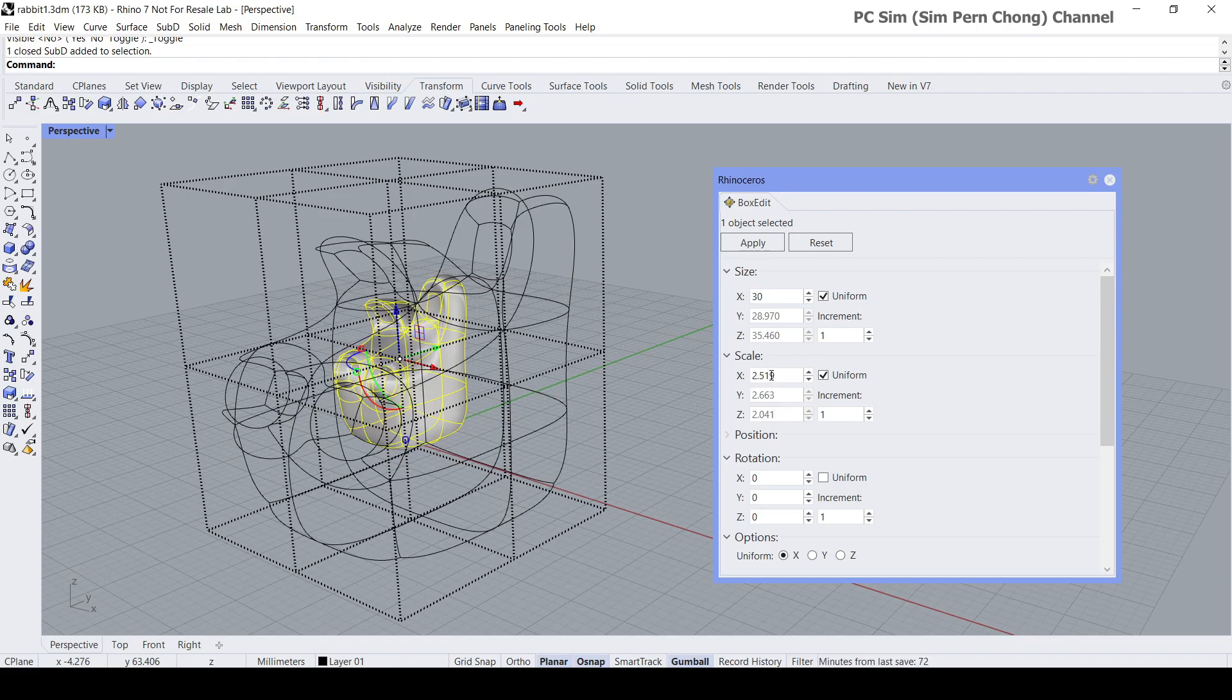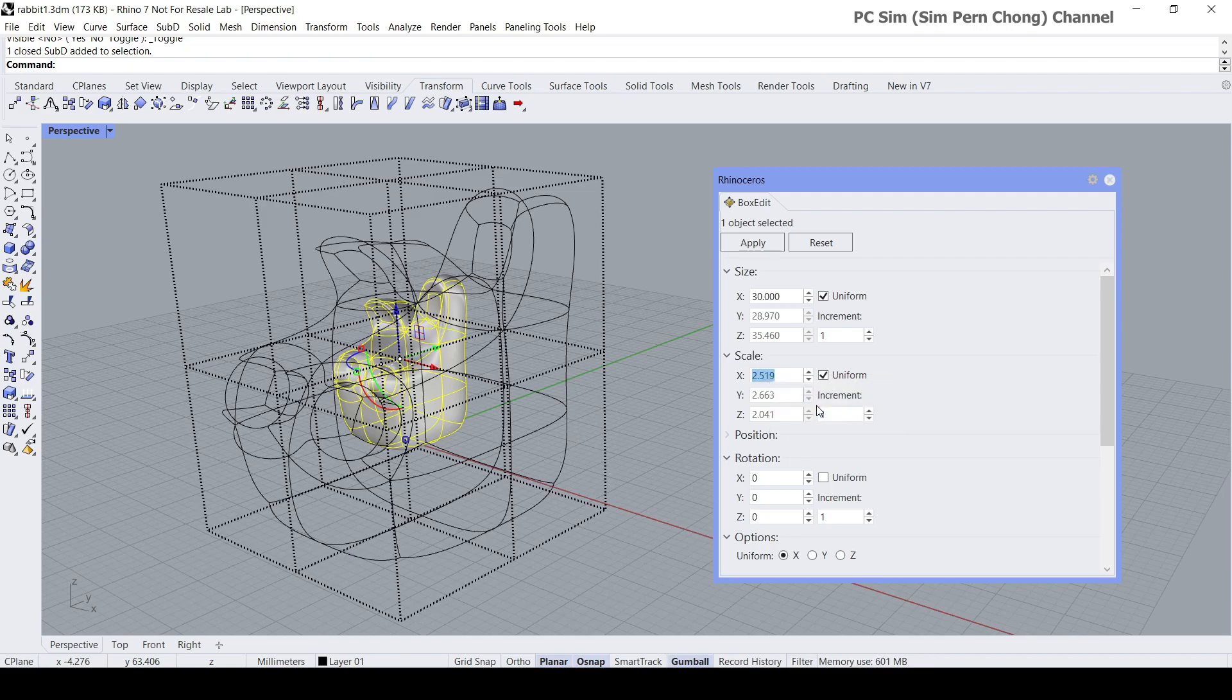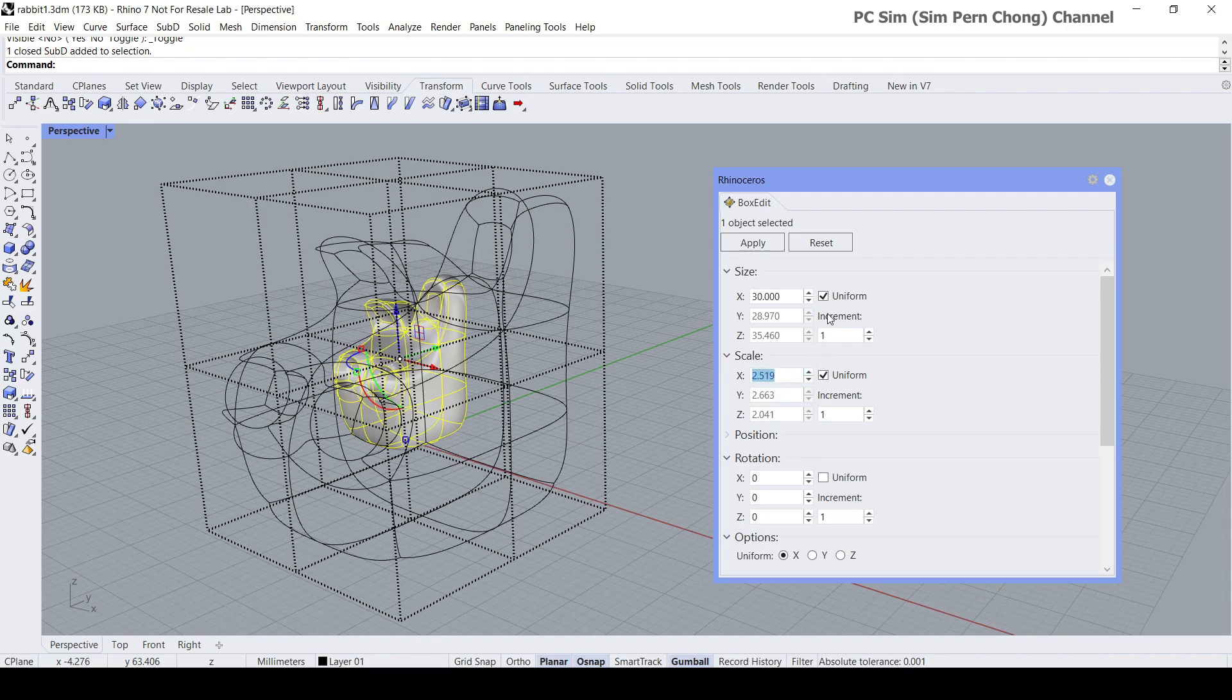2.519. So what I'm going to do is right-click and copy. Instead of using the size for our transformation, I will use the scale option for transformation.